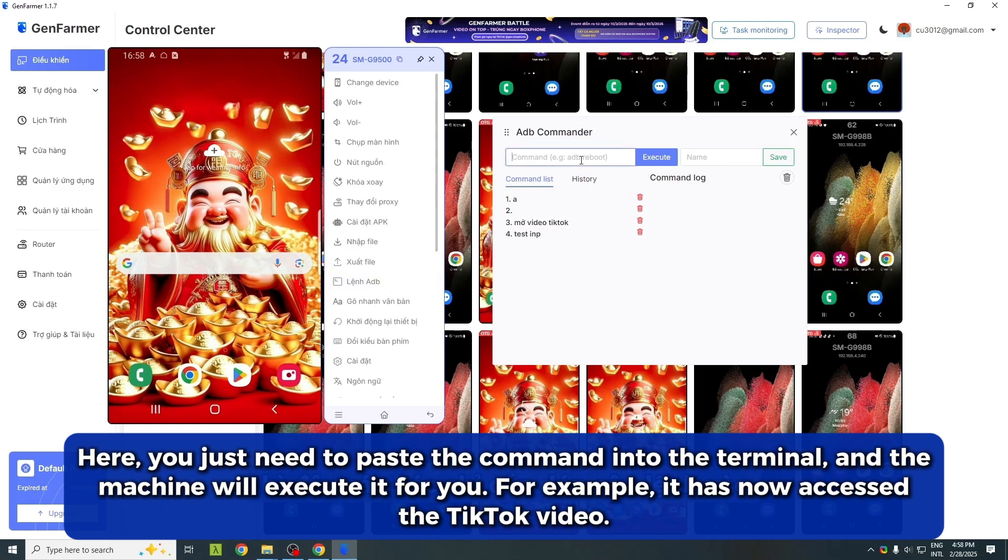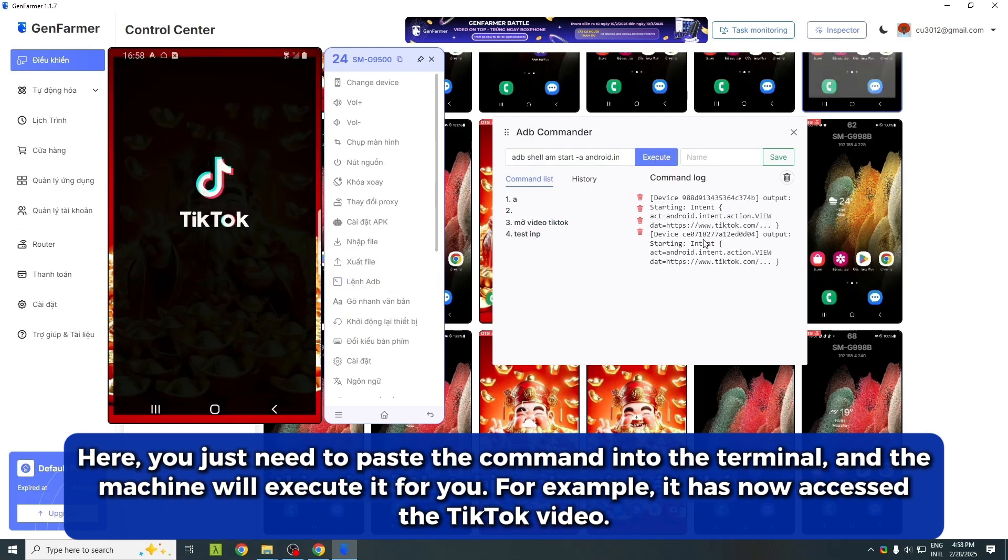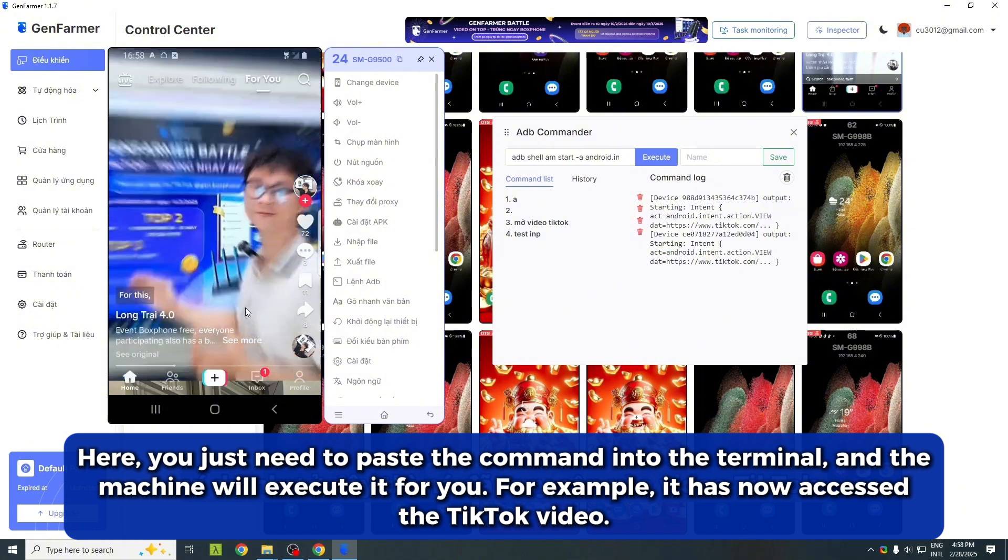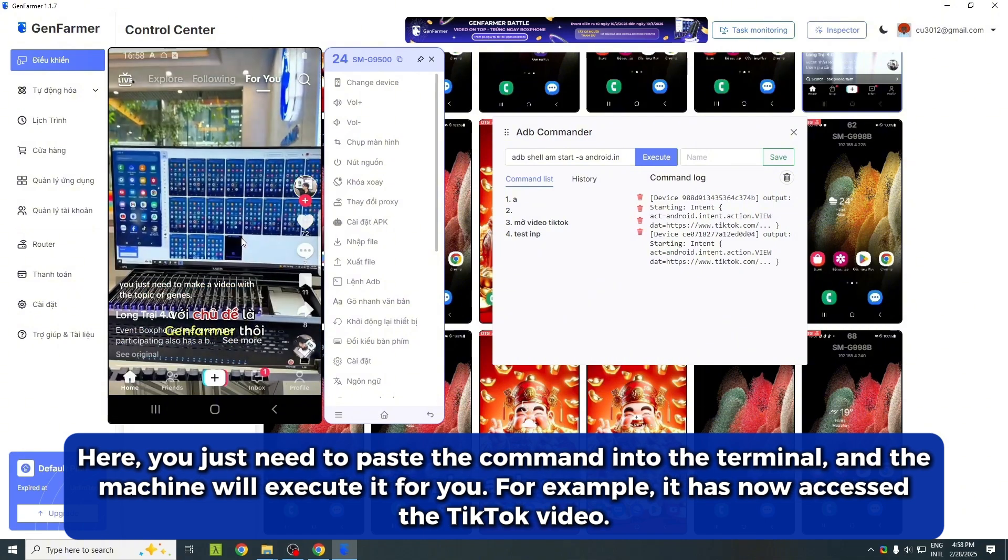Here, you just need to paste the command into the terminal, and the machine will execute it for you. For example, it has now accessed the TikTok video.